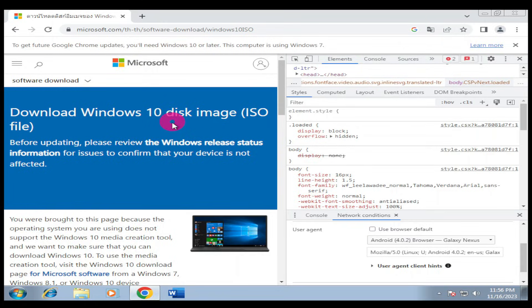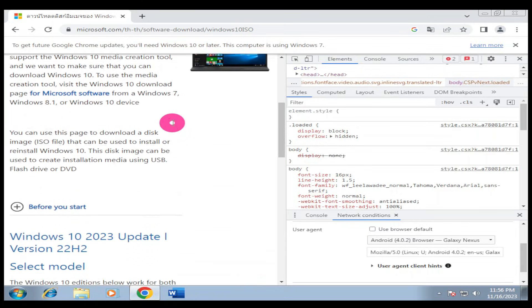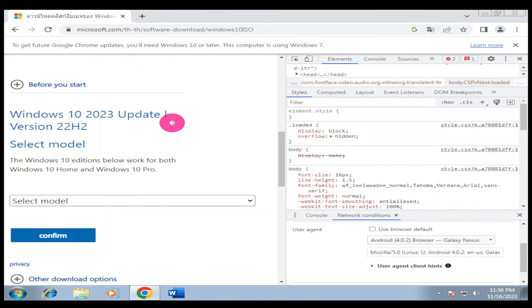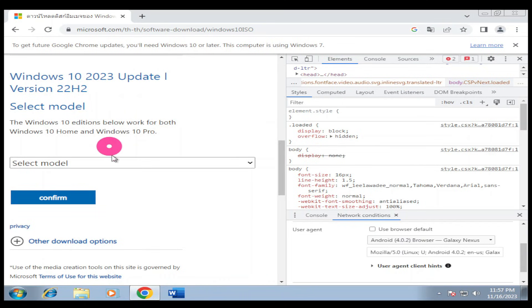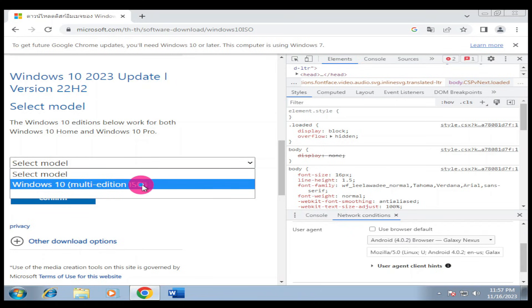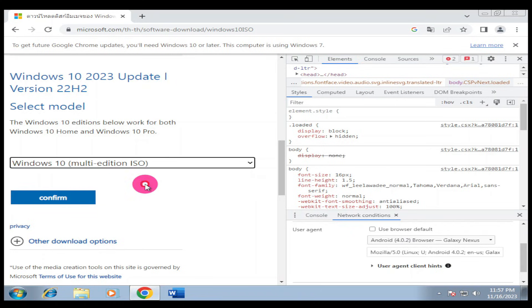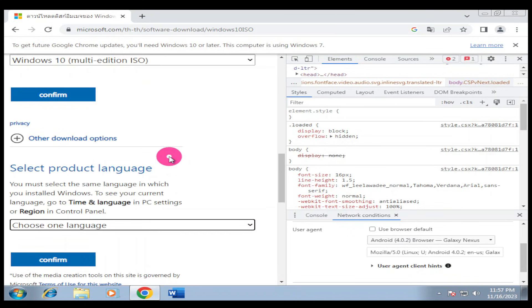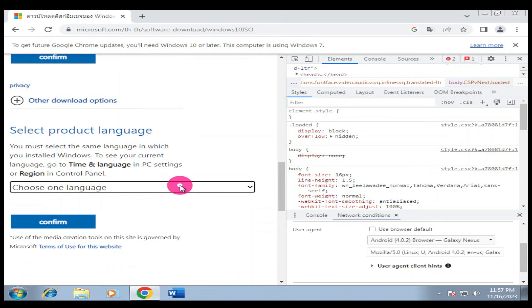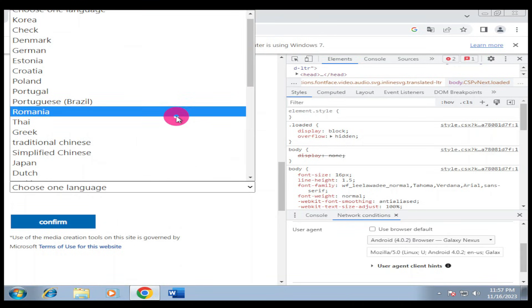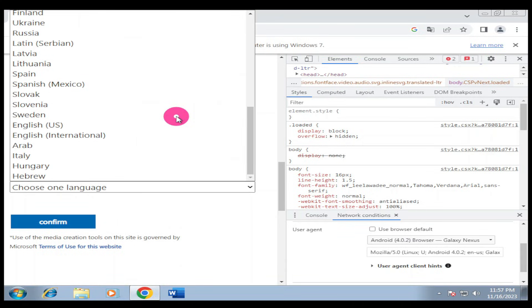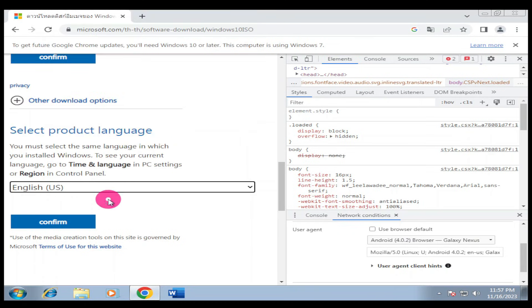When you refresh your page, I'll translate to English so we can be on the same page. After refreshing, you're going to see Windows 10 2023 Update. I'll click on 'select the model I want,' then click Windows 10 Multiple Edition and confirm. Then I'll select the product language - I'll look for English (United States) and click confirm.